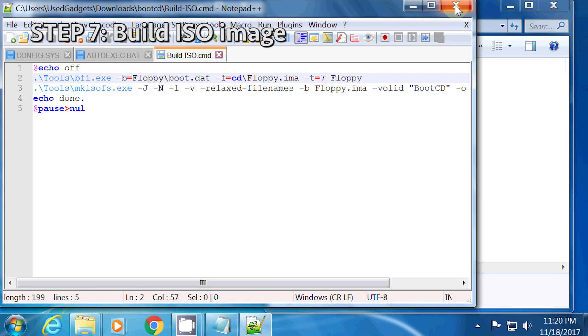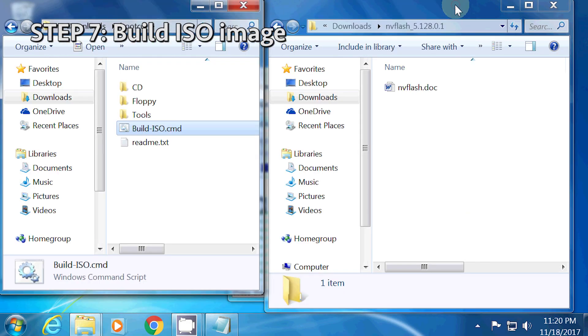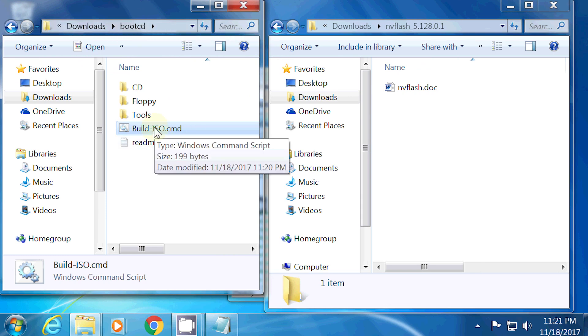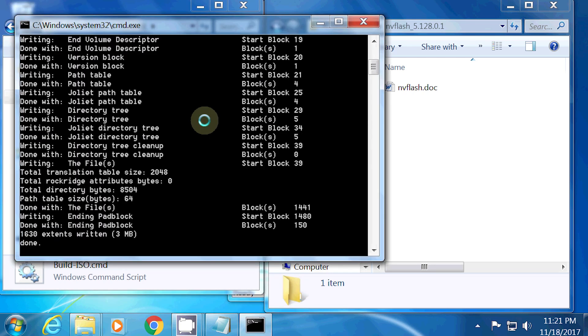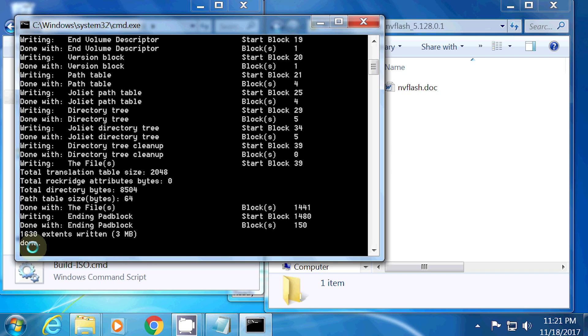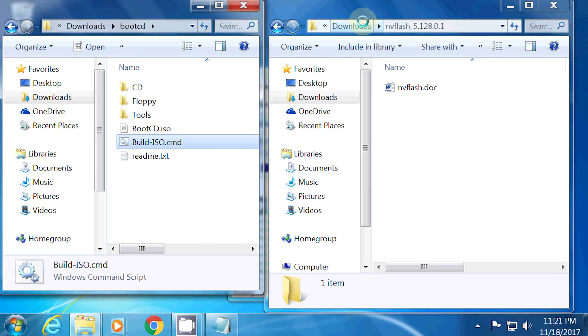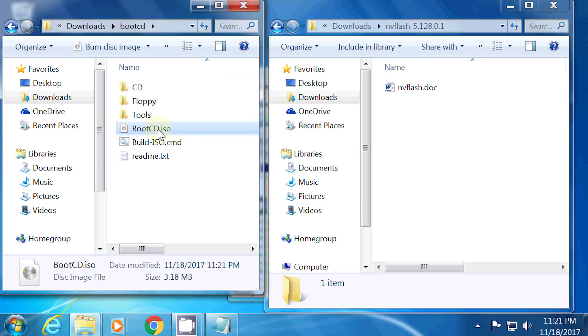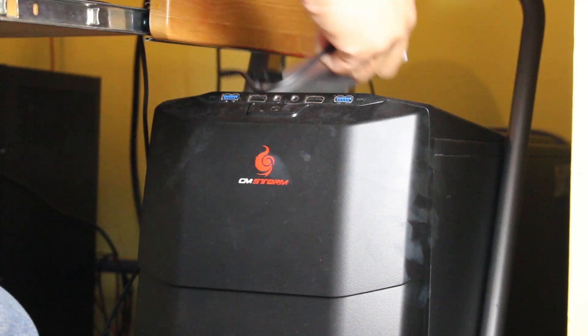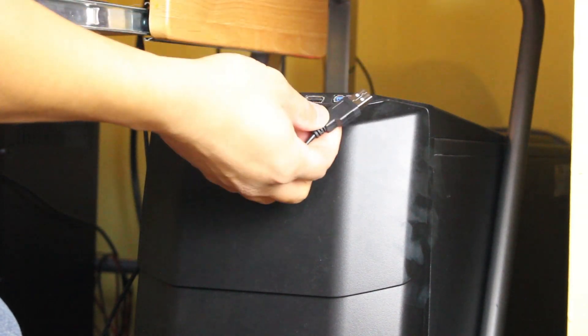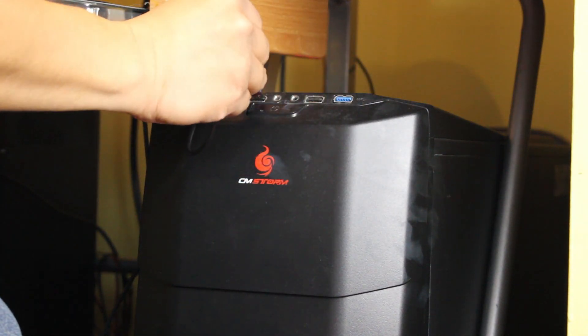Step 7, build the iso image. I executed build dash iso dot cmd. This wrote an iso file called bootcd dot iso. When the command window displayed a done message in the last line, I closed the window. I then copied the bootcd dot iso file back to my Mac.